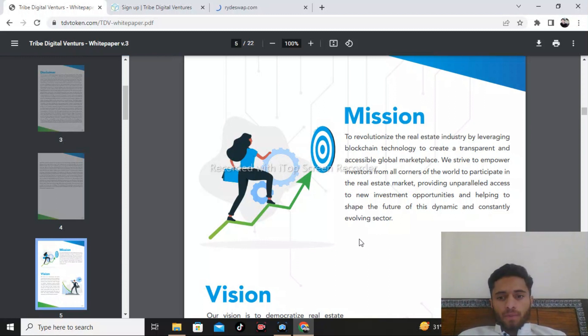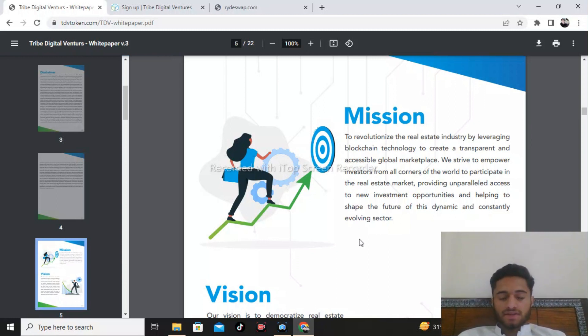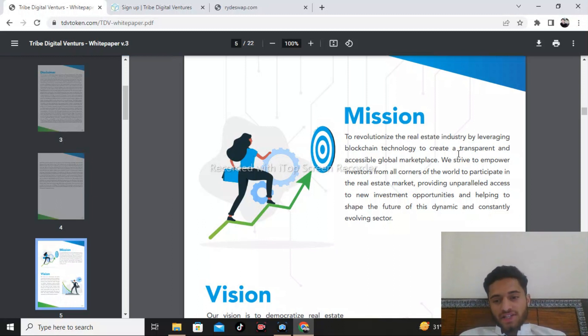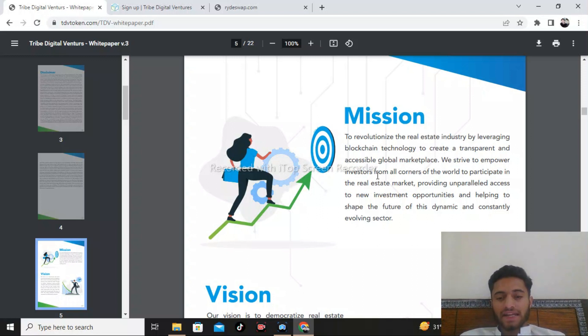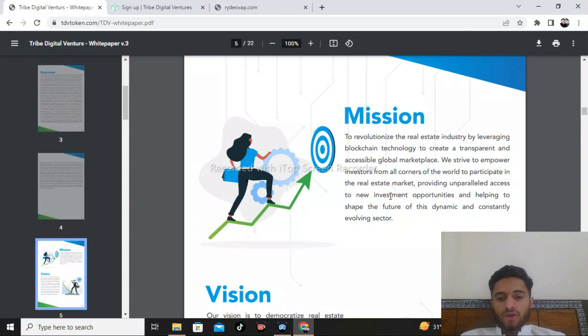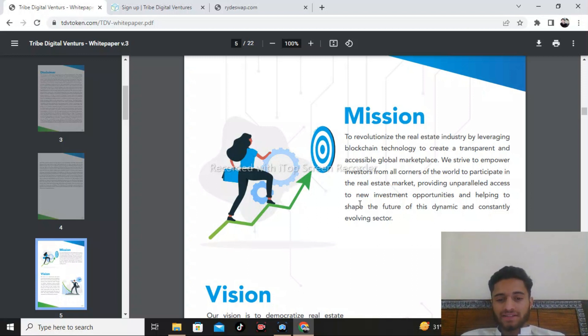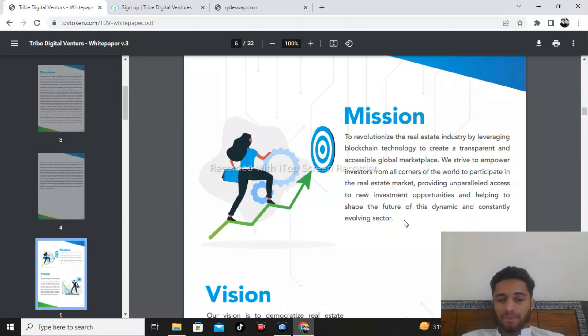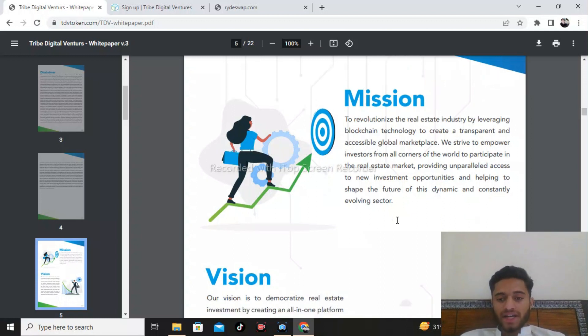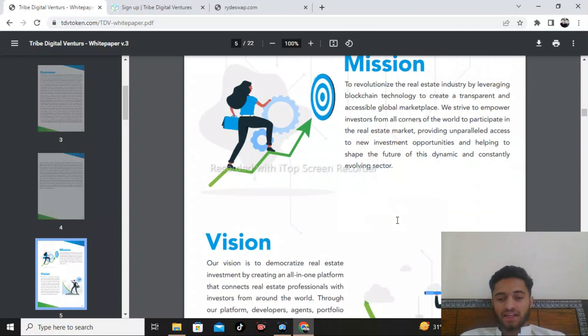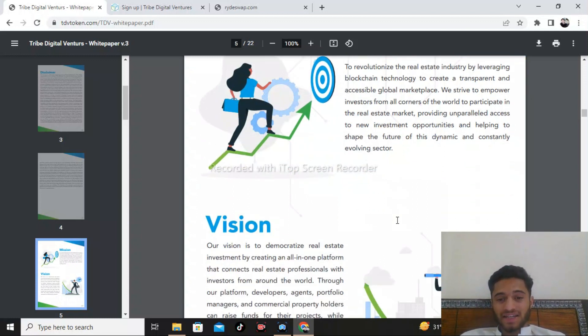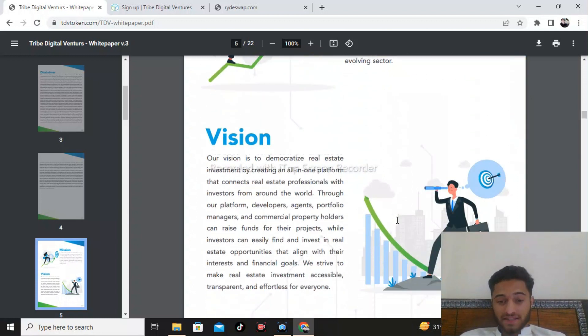The mission of this project is to revolutionize the real estate industry by leveraging blockchain technology to create a transparent and accessible global marketplace. They strive to empower investors from all corners of the world to participate in the real estate market, providing unparalleled access to new investment opportunities and helping to shape the future of this dynamic and constantly evolving sector.